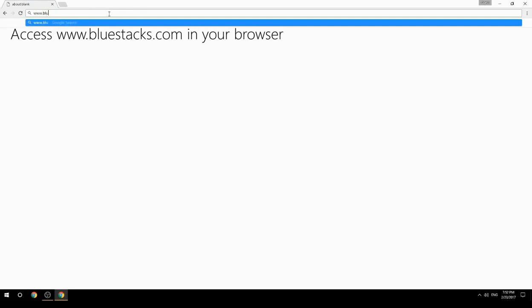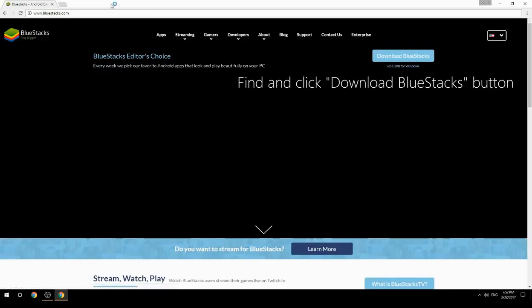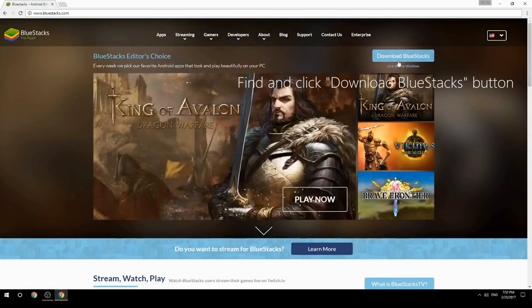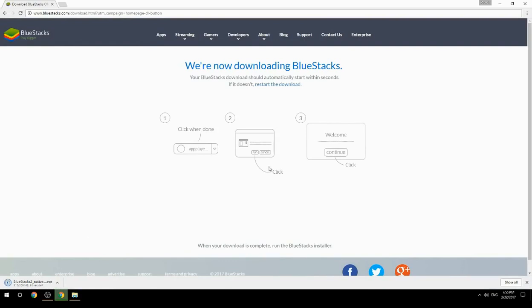Access www.bluestacks.com in your browser, find and click the Download BlueStacks button. Wait for the download to finish, then run the downloaded file.